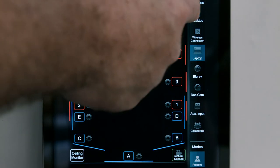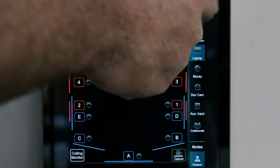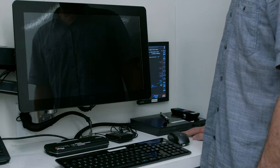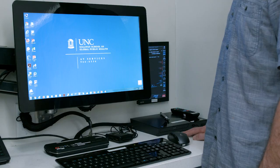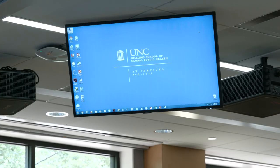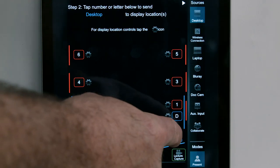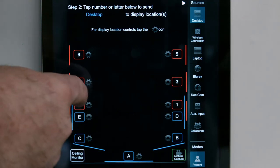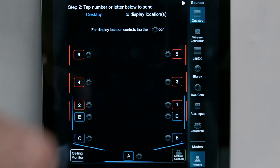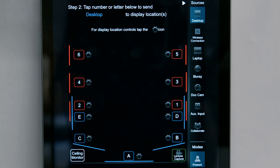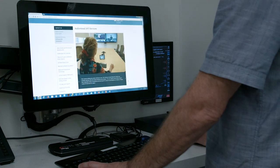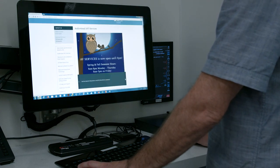Press the desktop icon to select desktop as the display source. The desktop image will appear in the monitor to the left of the control panel and in the ceiling reference monitor. To send the computer image to another display location, tap the number or letter that corresponds to the desired projector or monitor. Use the wireless keyboard and mouse to operate the PC.